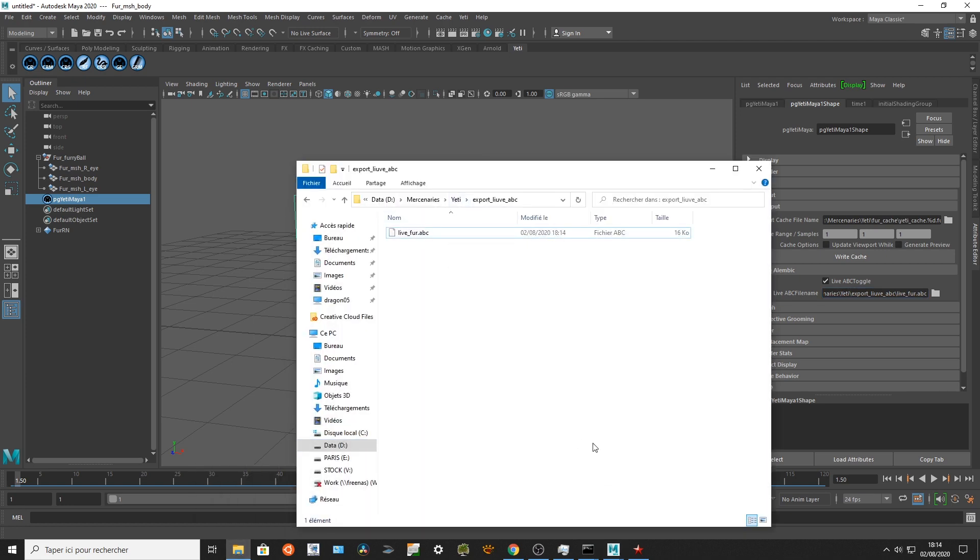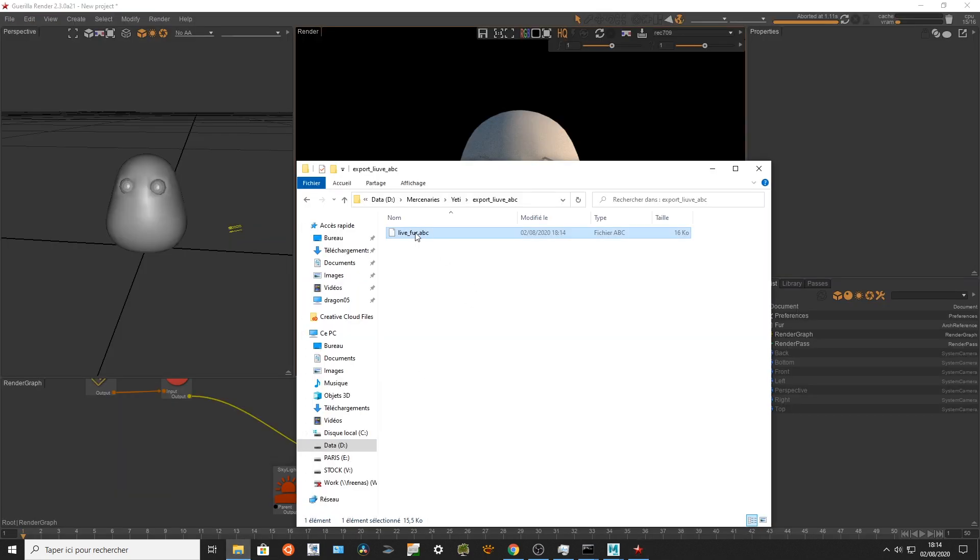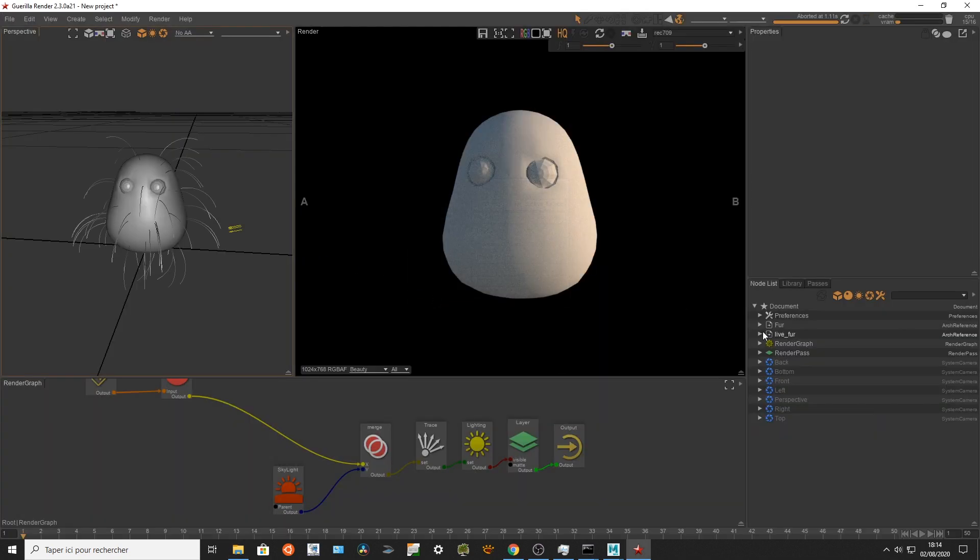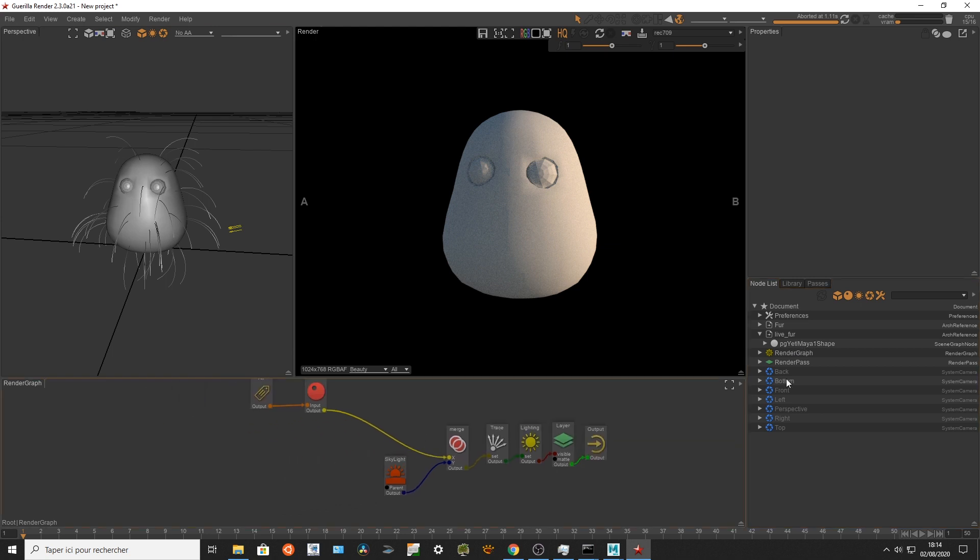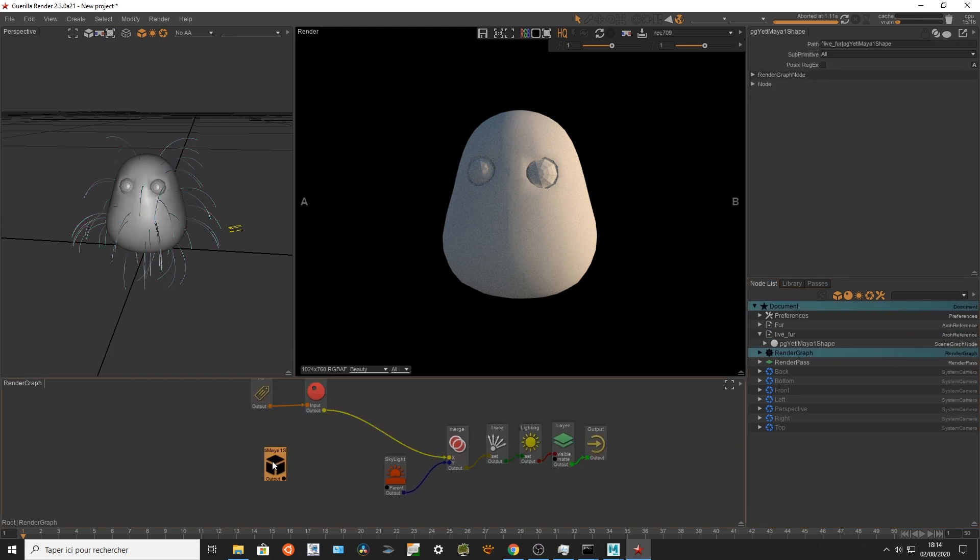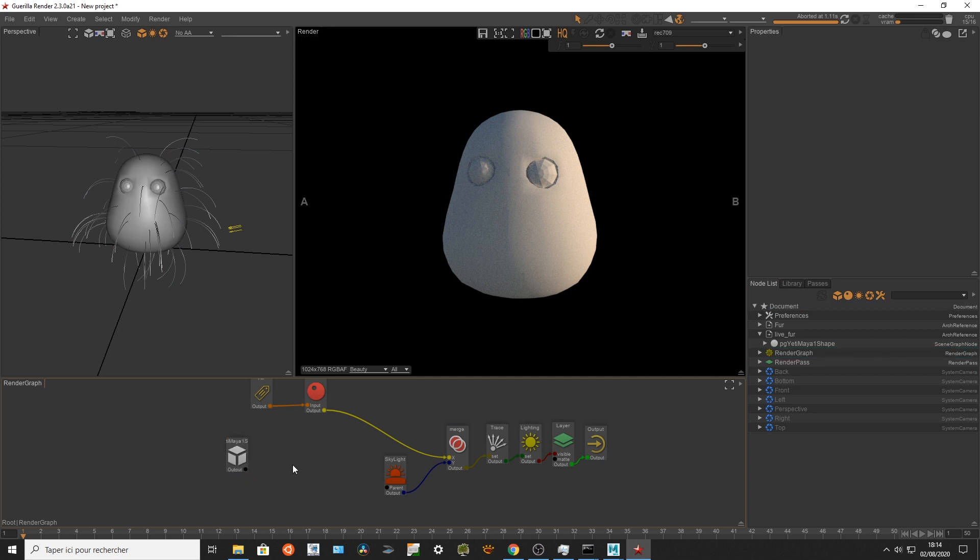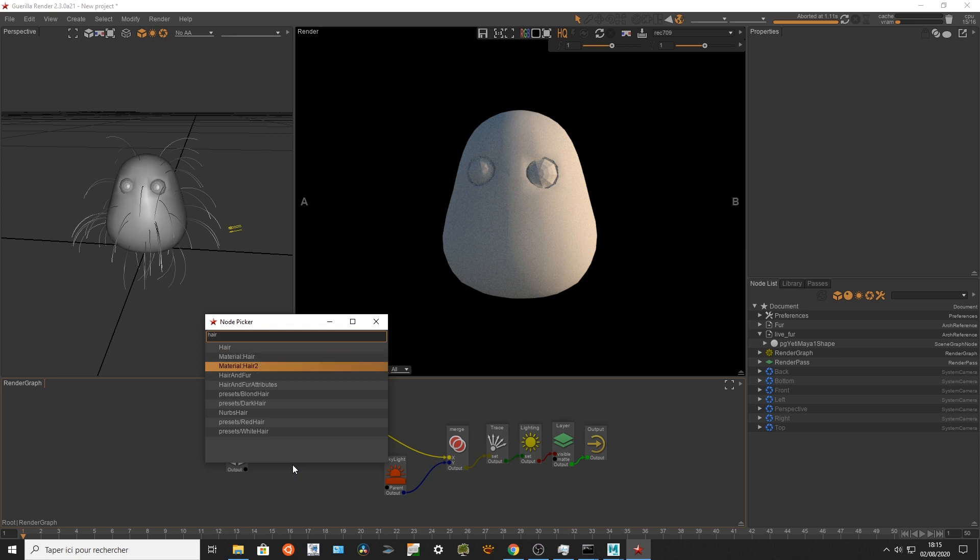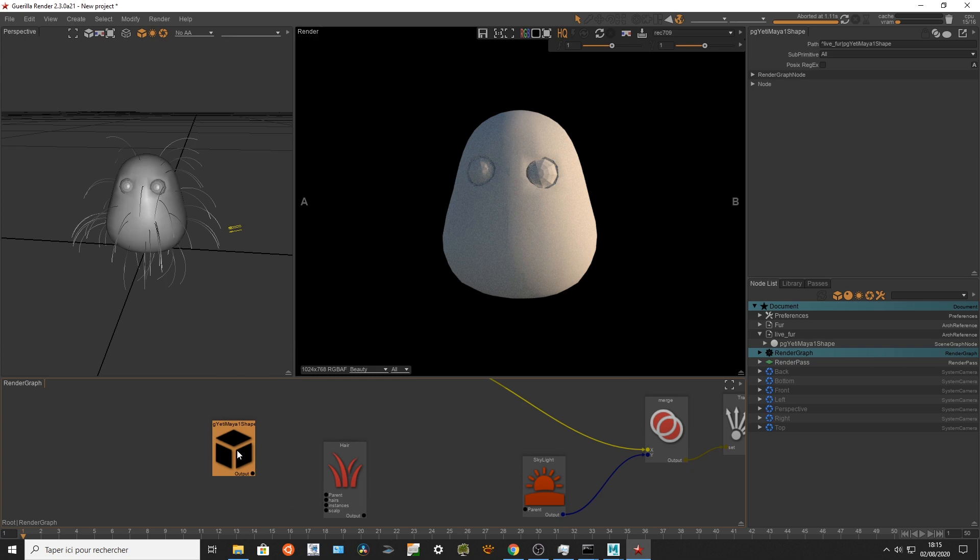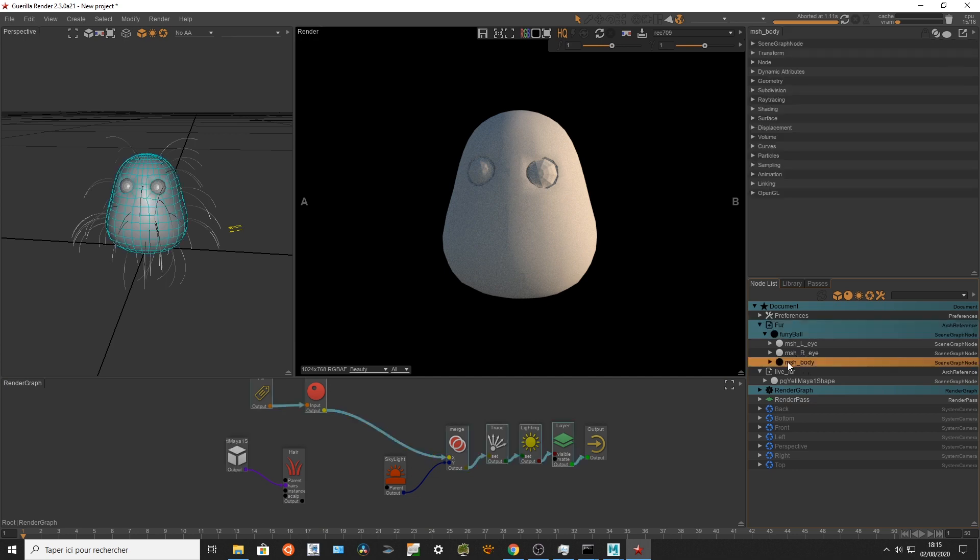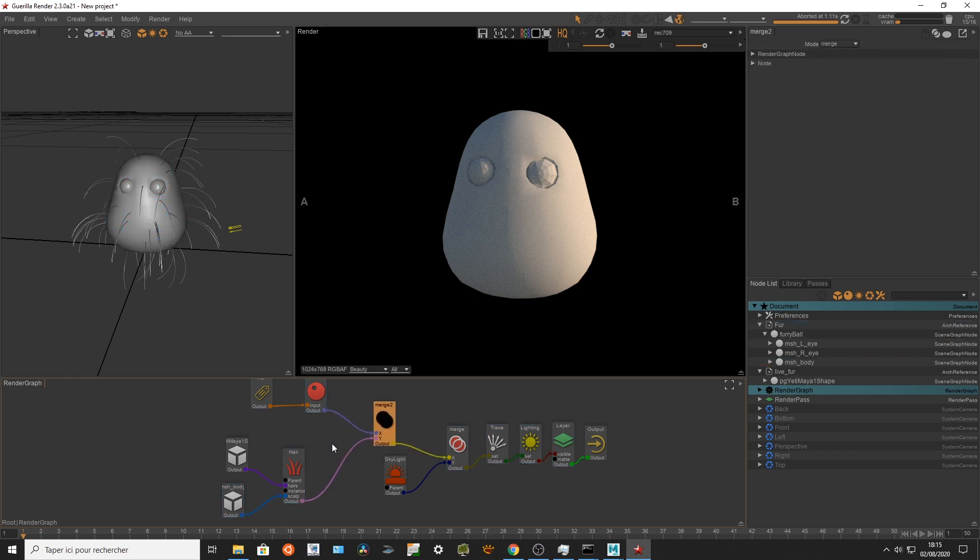And I'm gonna go in Guerilla, I'm gonna use my fur cache, I'm gonna drag and drop it right there. Here it is as you can see and I'm gonna use it as a guide system. I'm gonna use my cache right there and I'm gonna create some hair procedures. I'm gonna connect the cache from Yeti into my hair system, I'm gonna connect the body of my asset into my scalp, and I'm gonna connect all my setup right there.